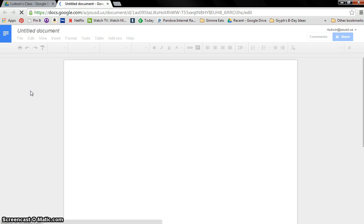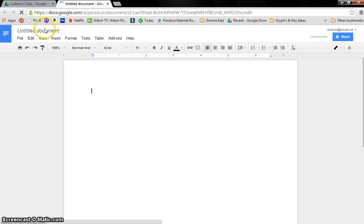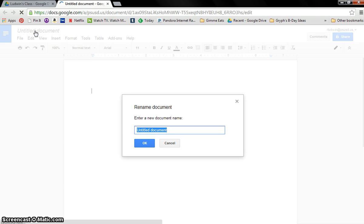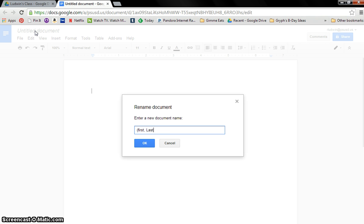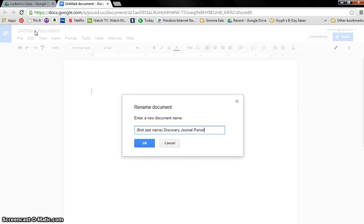And once this shows up, we're going to go ahead and rename it. Two things I always want you to do first would be renaming and sharing. So first we're going to rename it. We're going to put your first name, comma, last name. And then we're going to call it Discovery Journal, period, and then whatever your period number is.